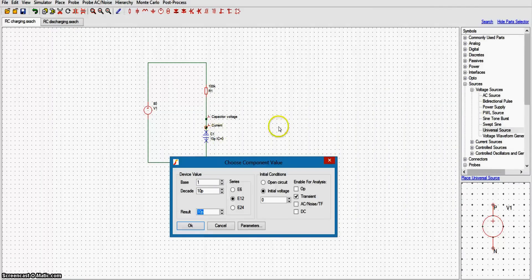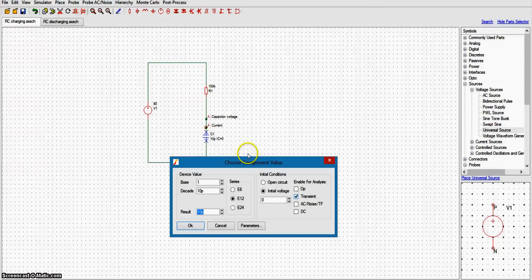For the analysis, we're going to do a transient analysis because we're going to measure the voltage over a certain time interval. I'm going to use the transient analysis here. The program is free on the website, so I recommend downloading it and trying it yourself.